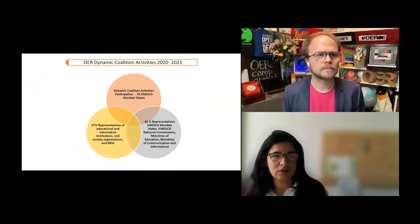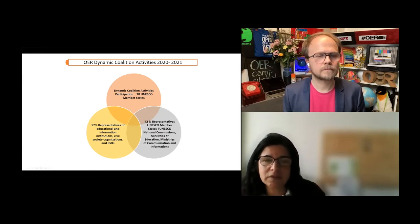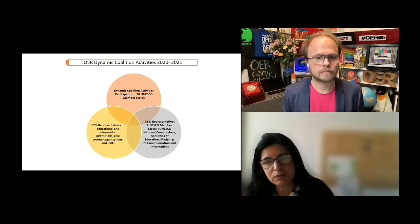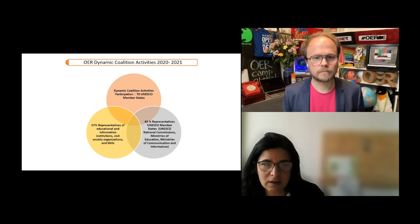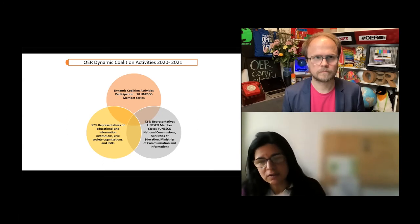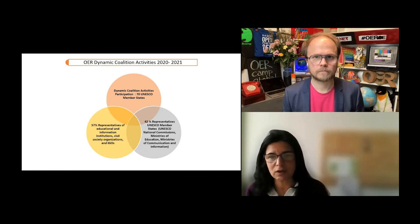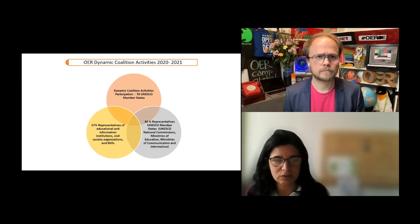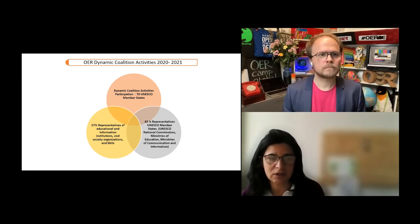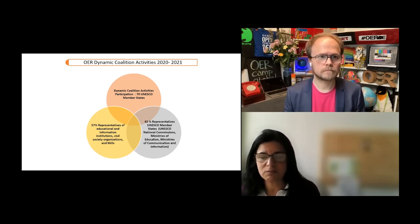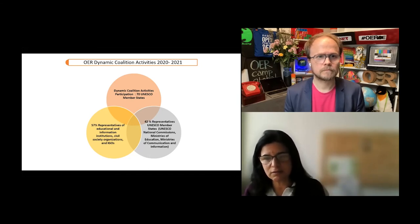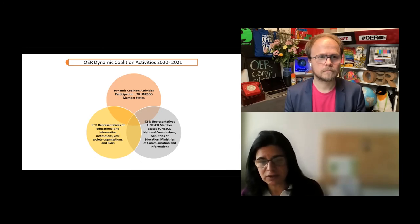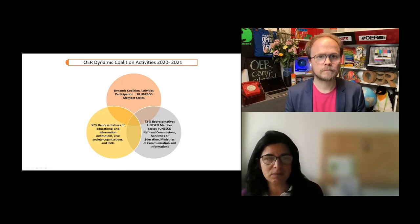What have we done since we started? We've been really busy. Since 2020, 2021, we've had 70 member states involved in our activities, people that work in governments or are part of institutions in different countries. 57% of these people were from civil society, IGOs, and educational institutions. 42% were representatives of member states. They were not representing member states because this is not an intergovernmental forum, it's an expert level. But they were representatives of national commissions, ministries of education, ministries of communication and information.